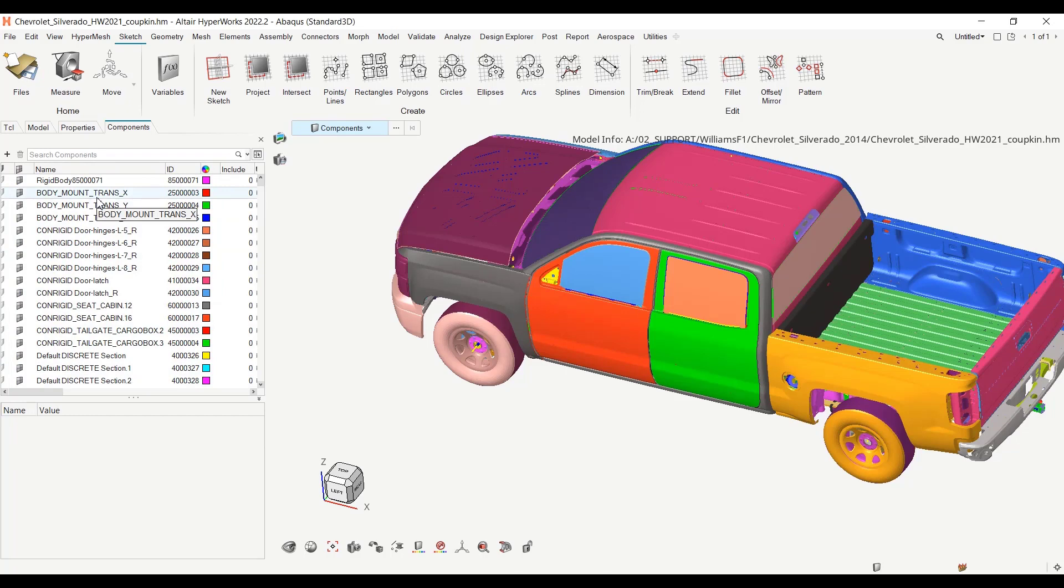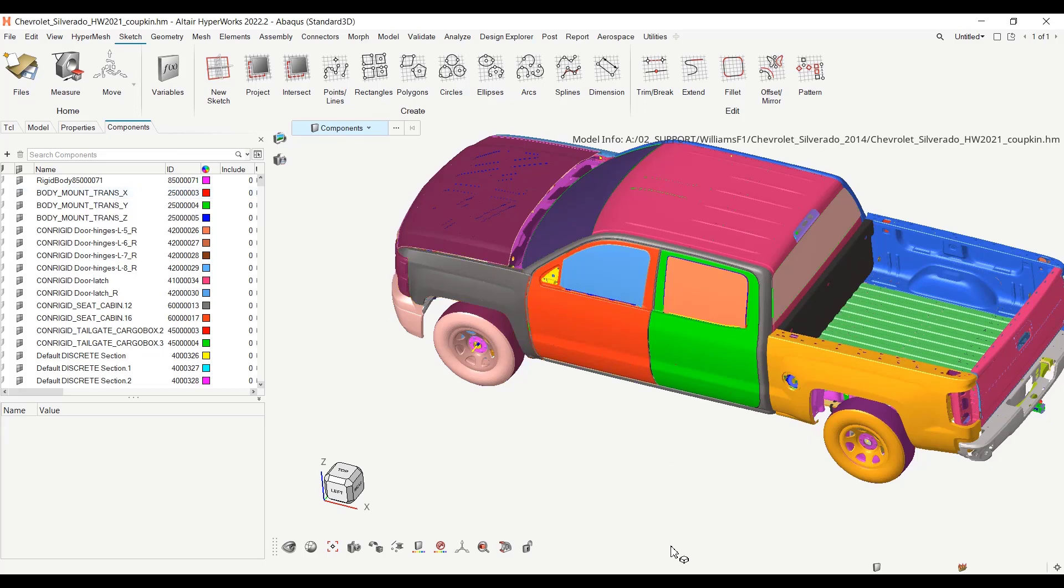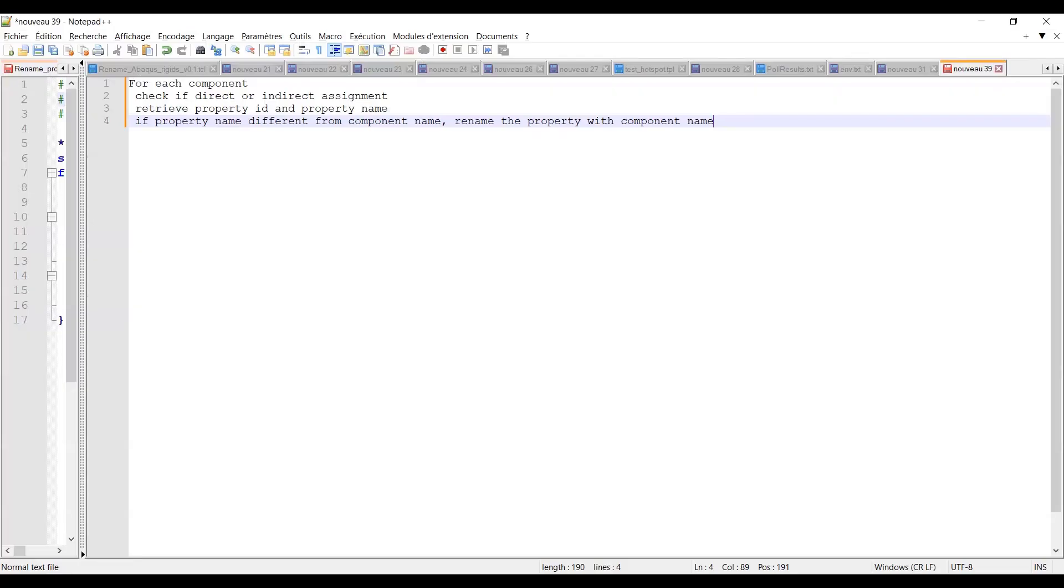So let's see how we can do it with TCL. Let me first show you what should be the flow of the script. We should create a loop for each component so that for each component we check